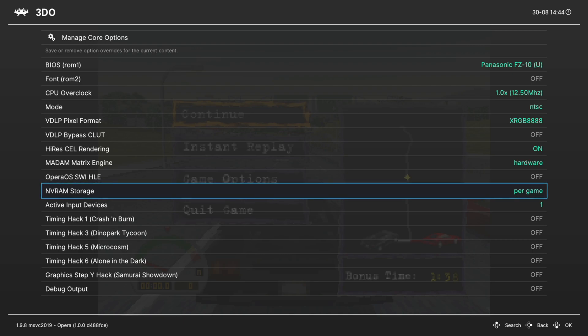The 3DO had built-in save memory, but it was very limited. So if you have a lot of 3DO games that you're going to be playing between, you want to leave this on per game instead of shared. Otherwise, you are going to run out of storage space.